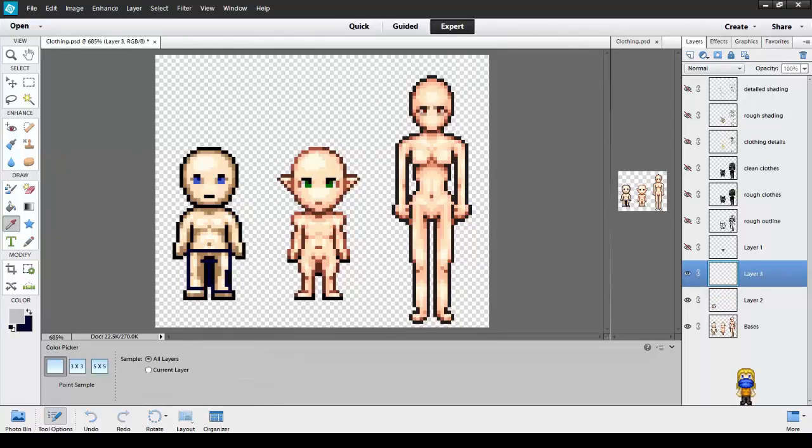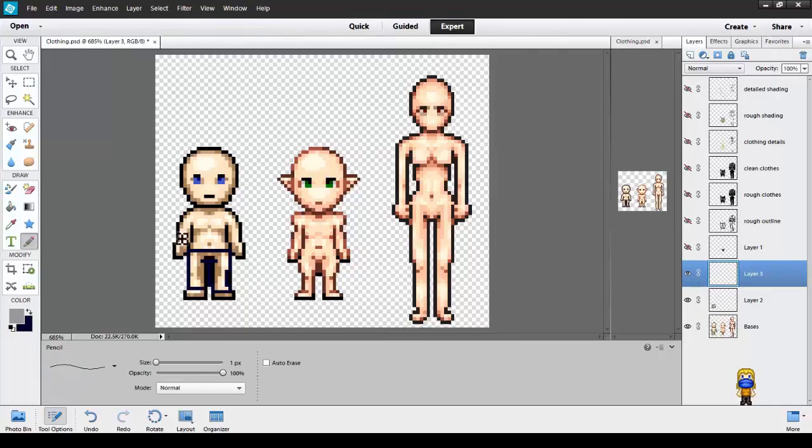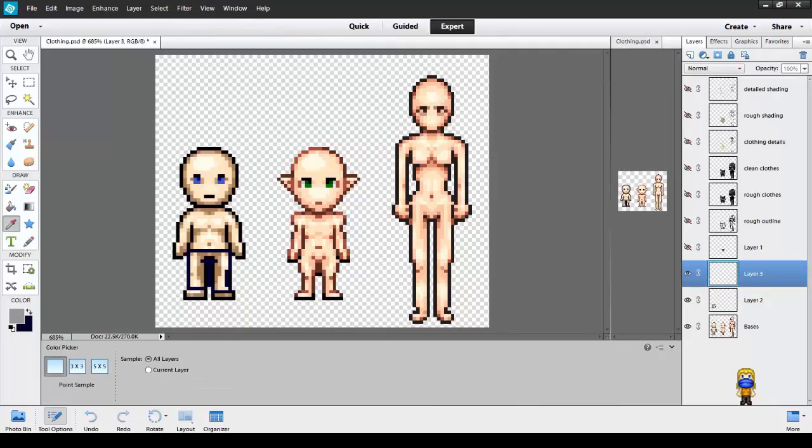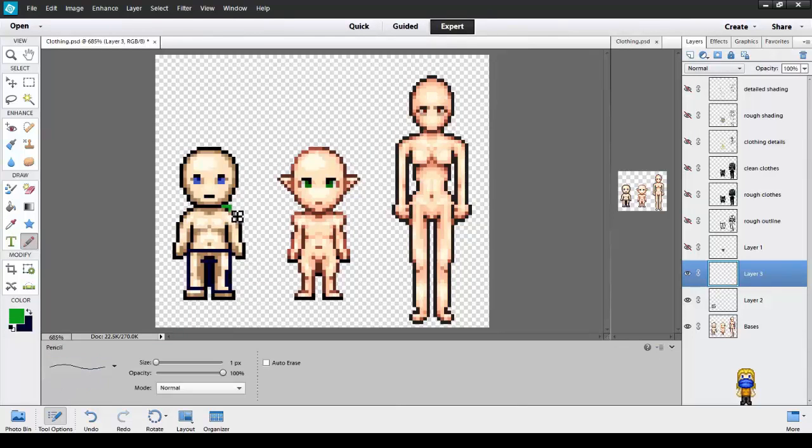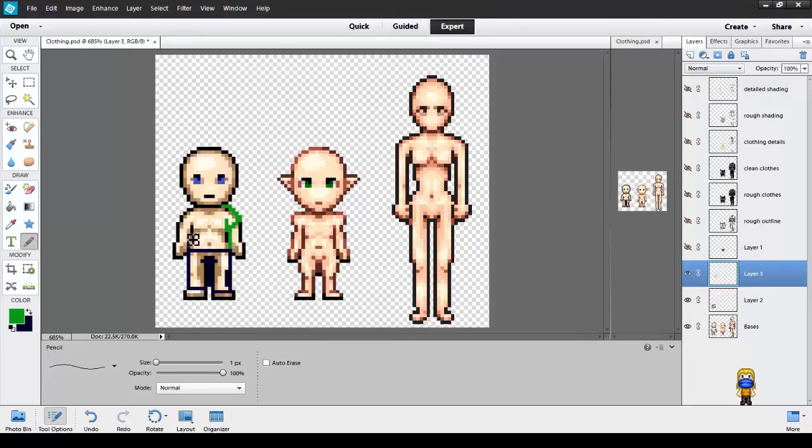That means you don't need to worry. So let's just put him in a bright t-shirt. Nice and quickly.